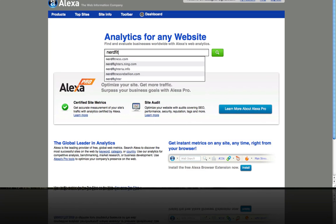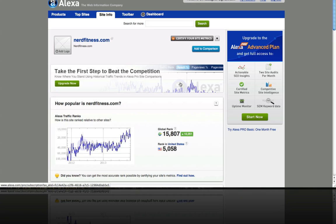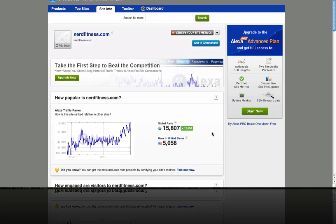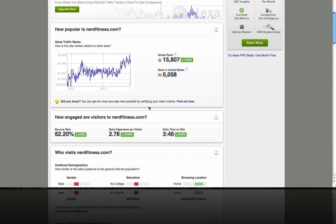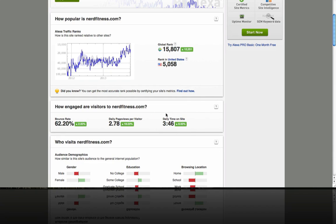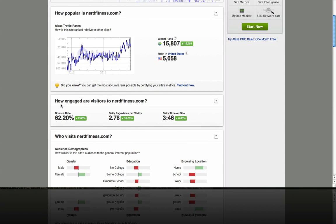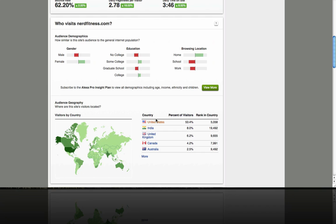Now let's take a look at nerdfitness.com. This site has a global rank of about 15,000, which is quite a bit lower numerically — meaning it's actually a higher rank than the 60,000 or so of paleoplan.com. This is a big indicator that this website has more influence. We can see their traffic is clearly going up over time, and we also have a nice three-minute-plus average time on site, which is good. The bounce rate is still around 50%.